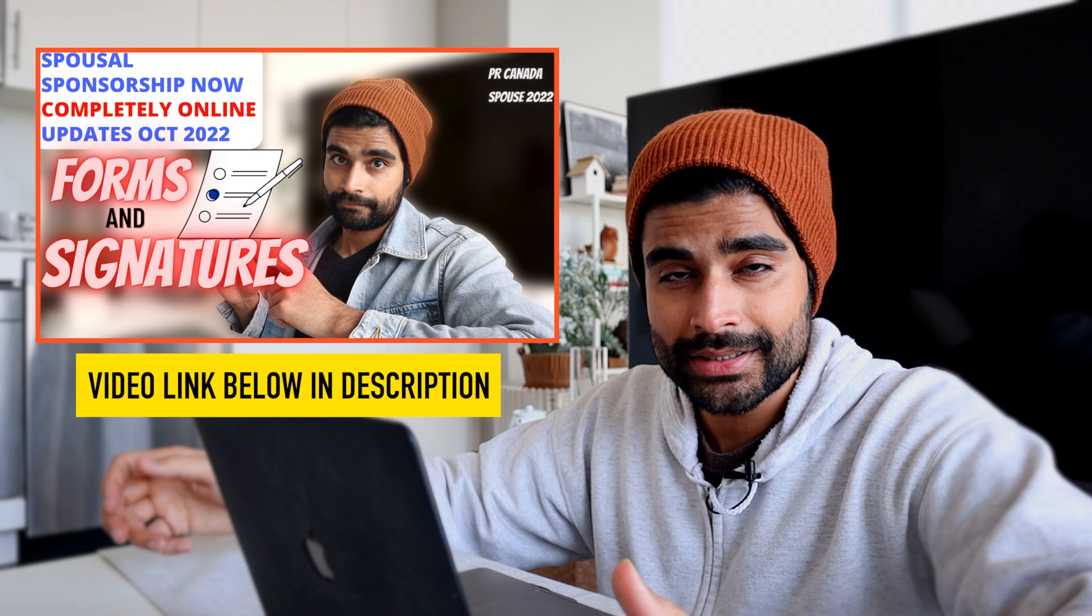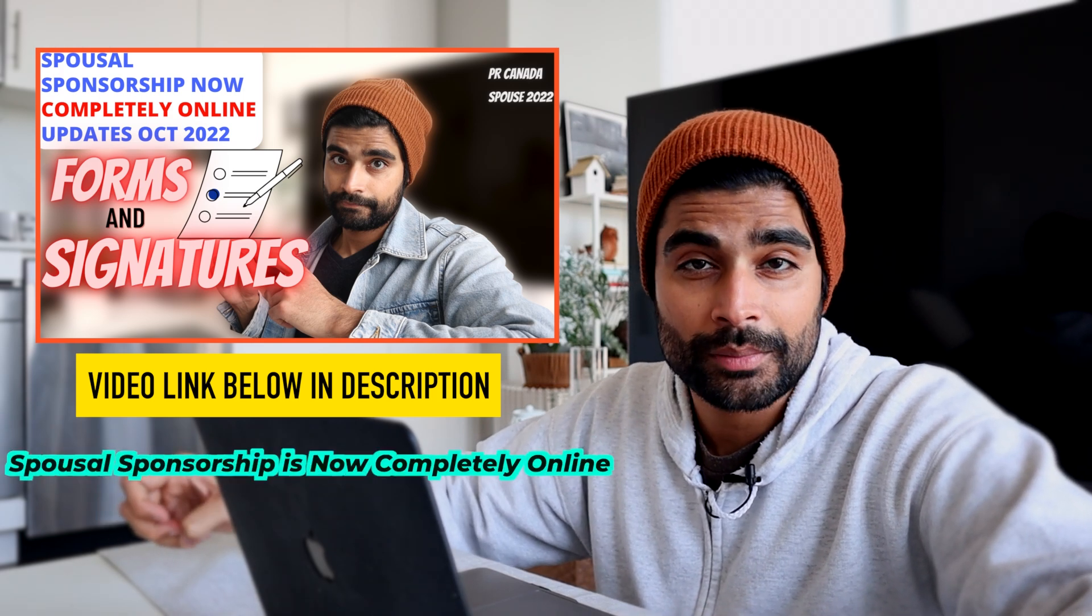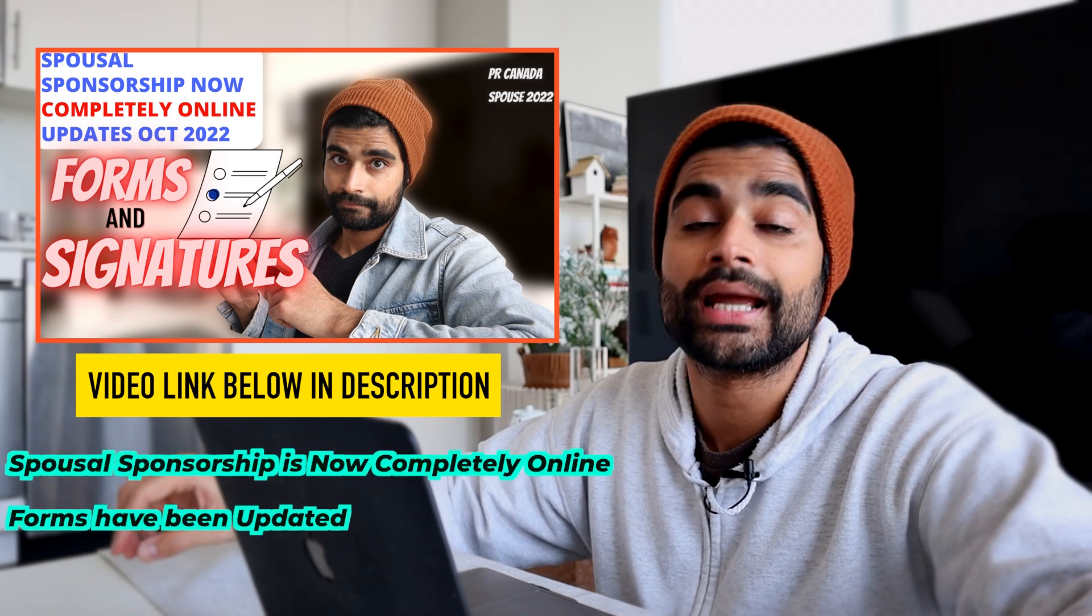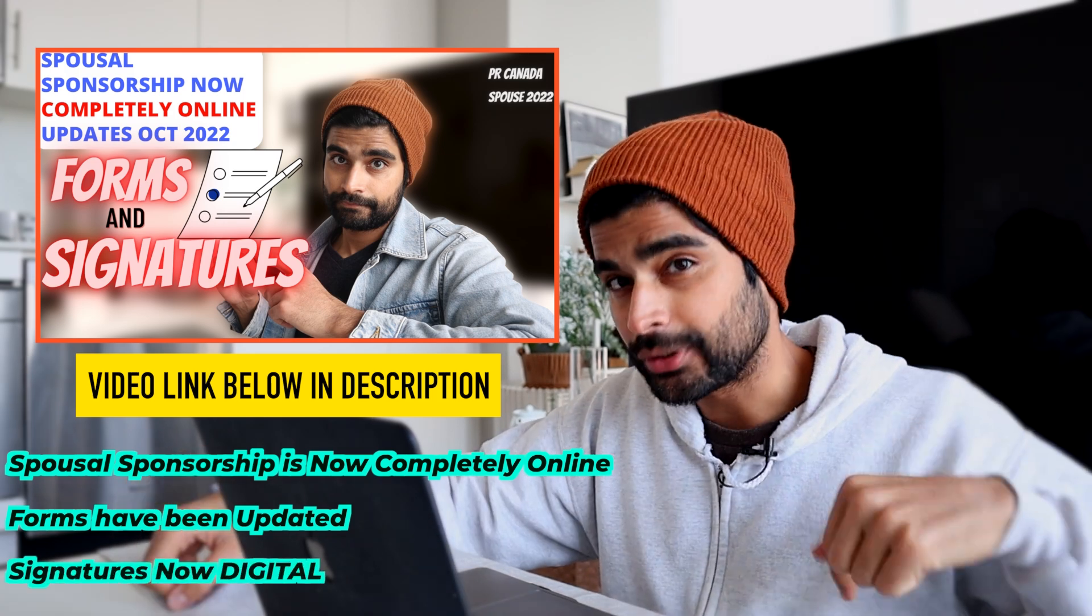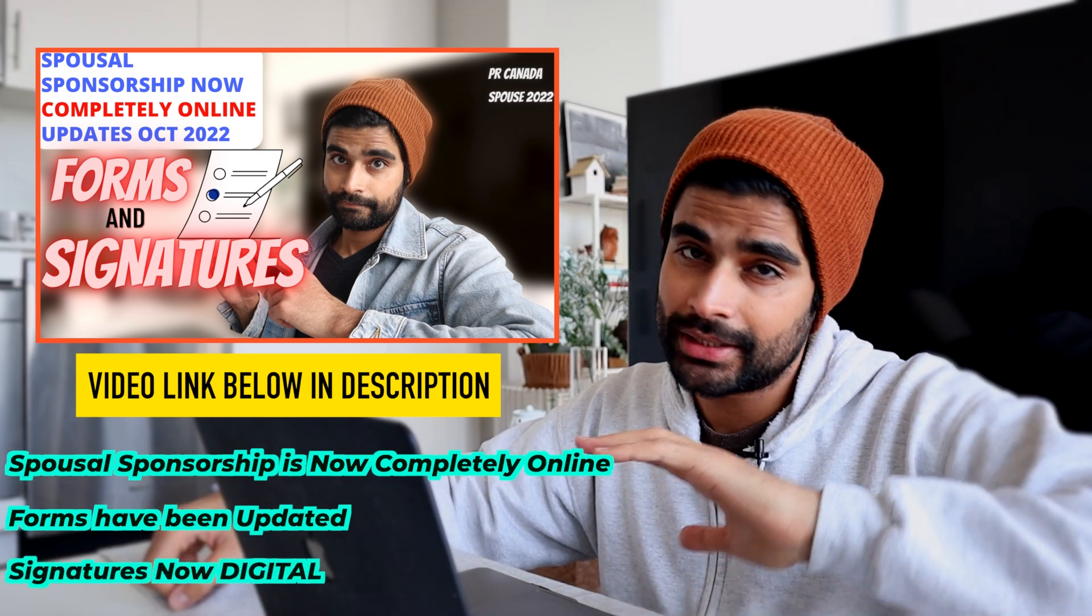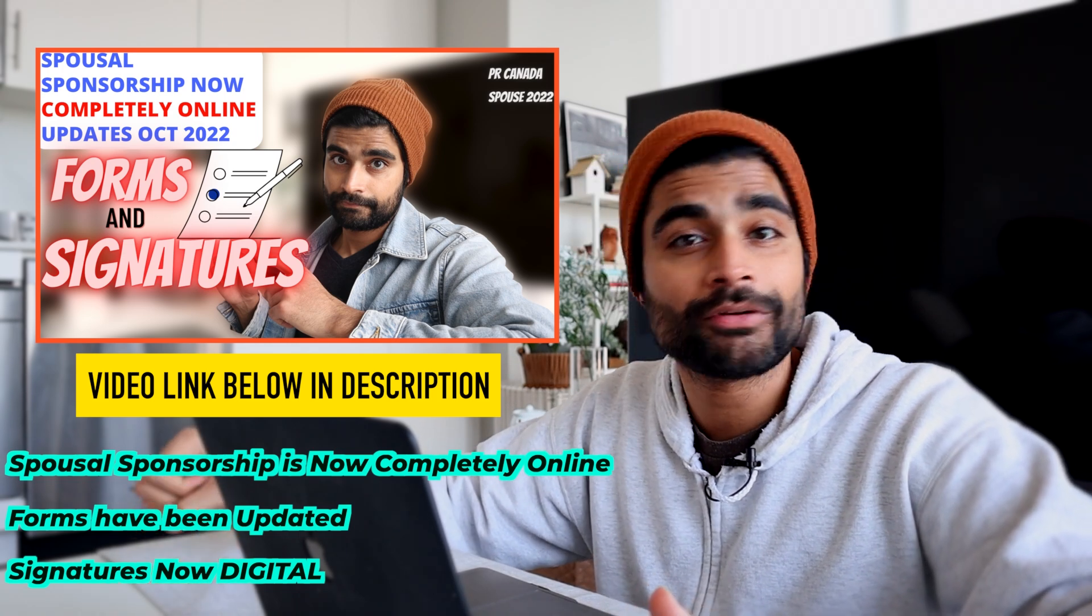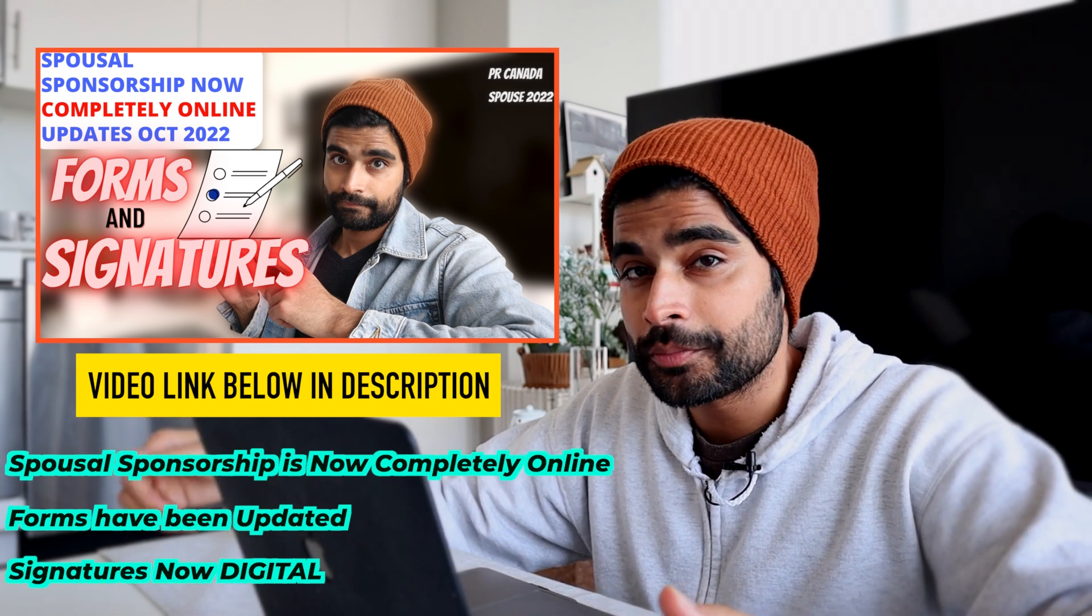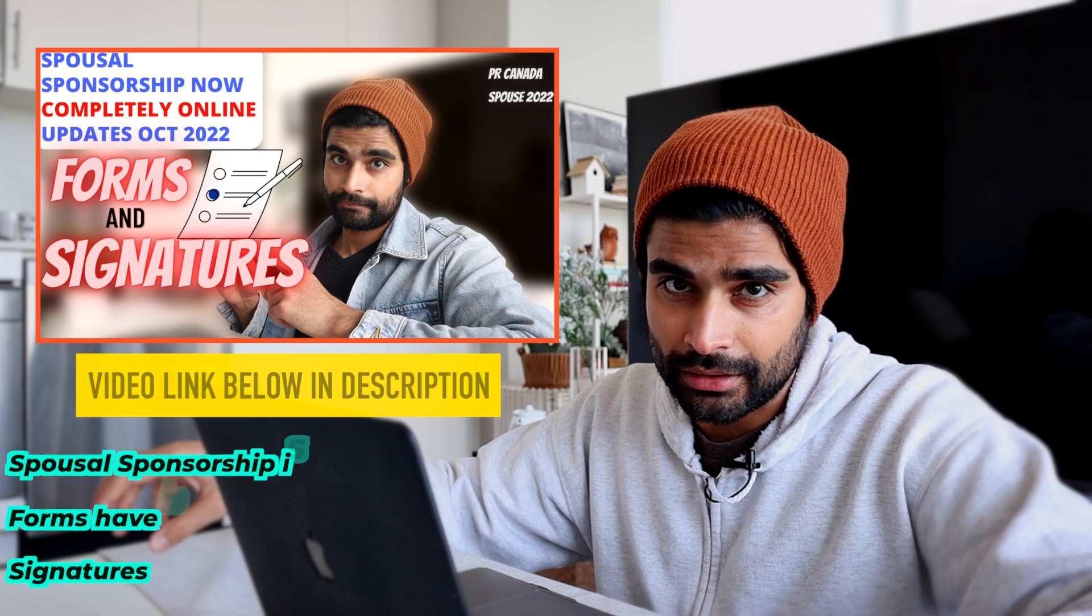So a few weeks ago, I made a video about all the updates to the Spousal Sponsorship Program that were announced in September 2022. In case you missed it, the Spousal Sponsorship Program is now completely online. Some forms have been updated and the signatures now need to be provided digitally. So that video is linked in the description below. I share the complete list of forms that you need to provide for Spousal Sponsorship, where to upload those forms, how to use the online portal and all that stuff.